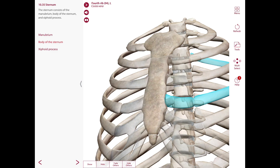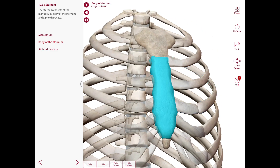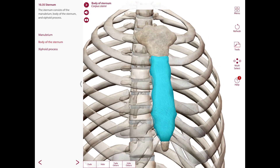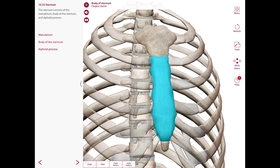The body of the sternum also has an anterior surface that is often marked by transverse ridges, which represent the lines of fusion between the segmental elements from which this part of the sternum originates embryologically. The manubrium, body, and xiphoid process were all detached at some point, but eventually fused together to form the sternum. This fusion occurs between puberty and 25 years of age, approximately.